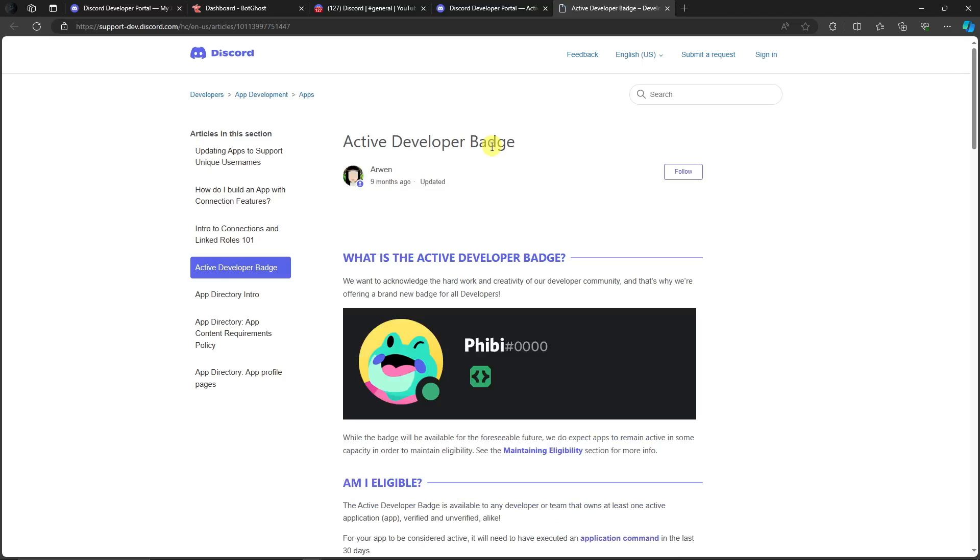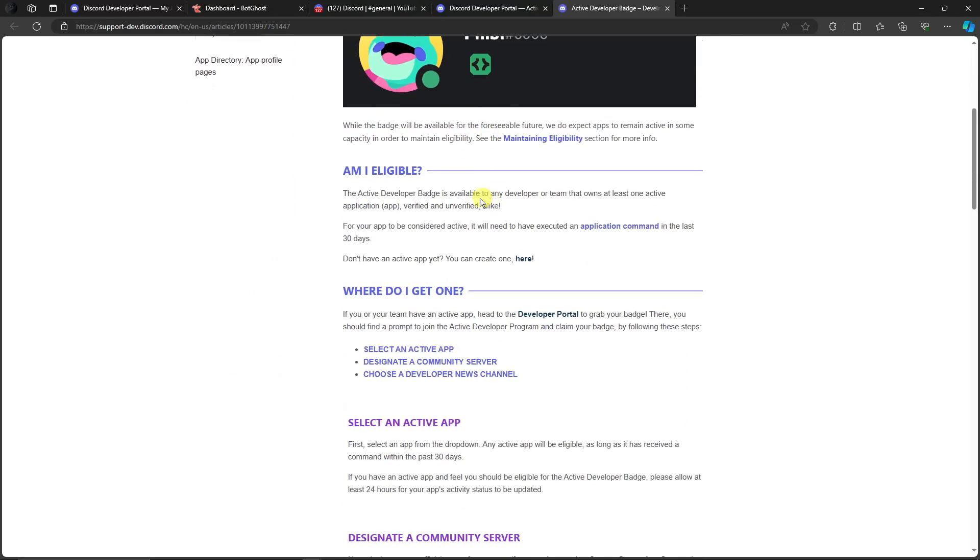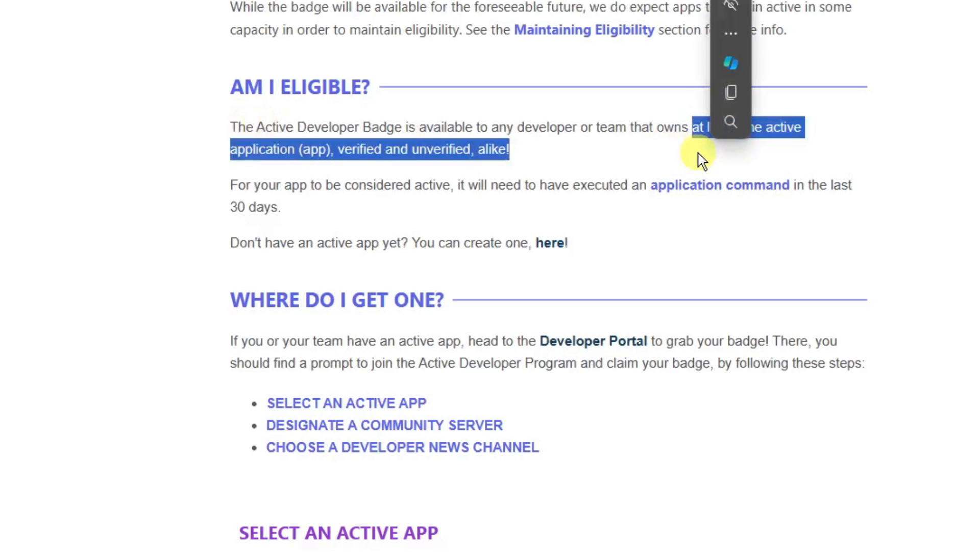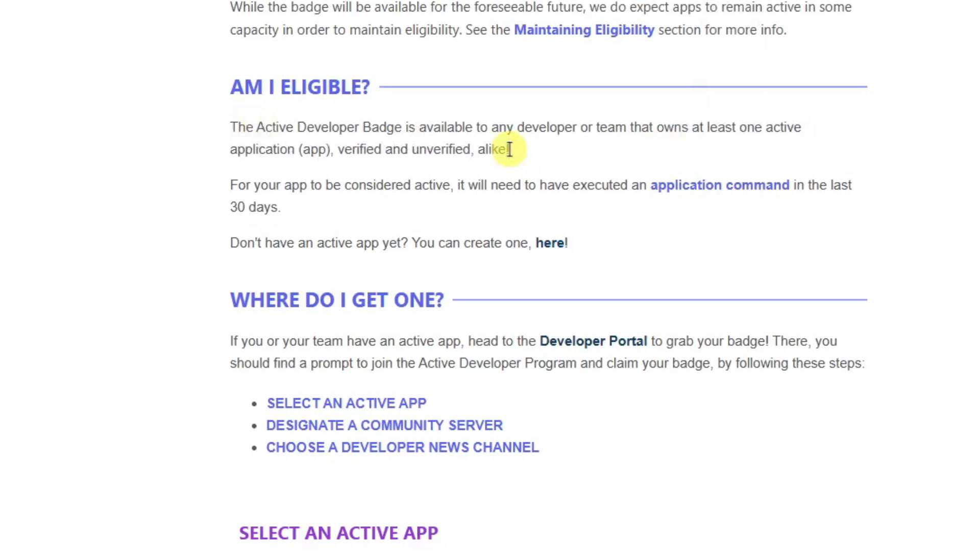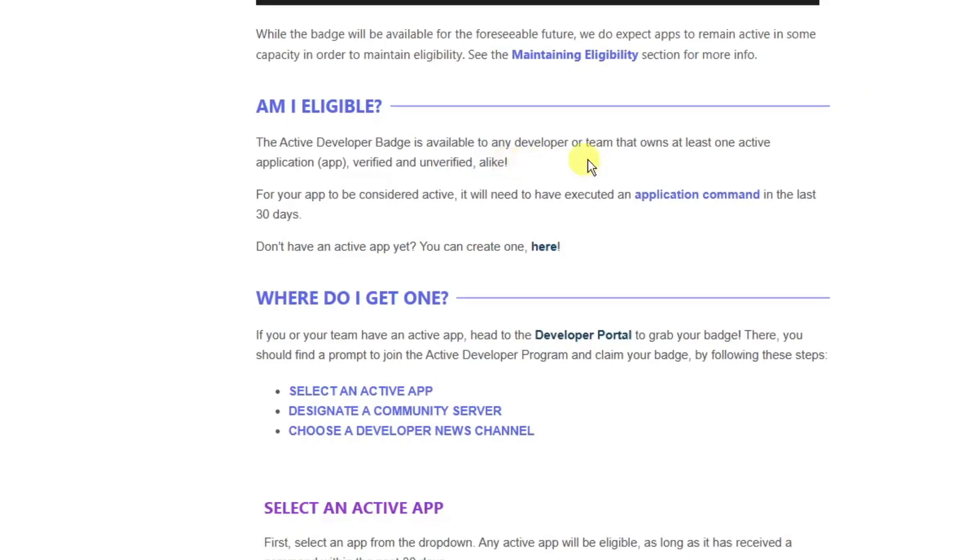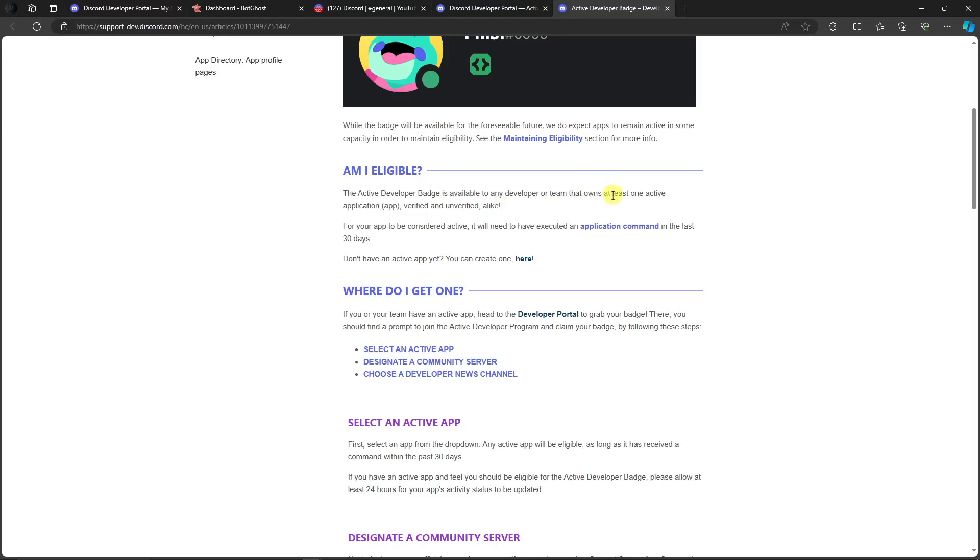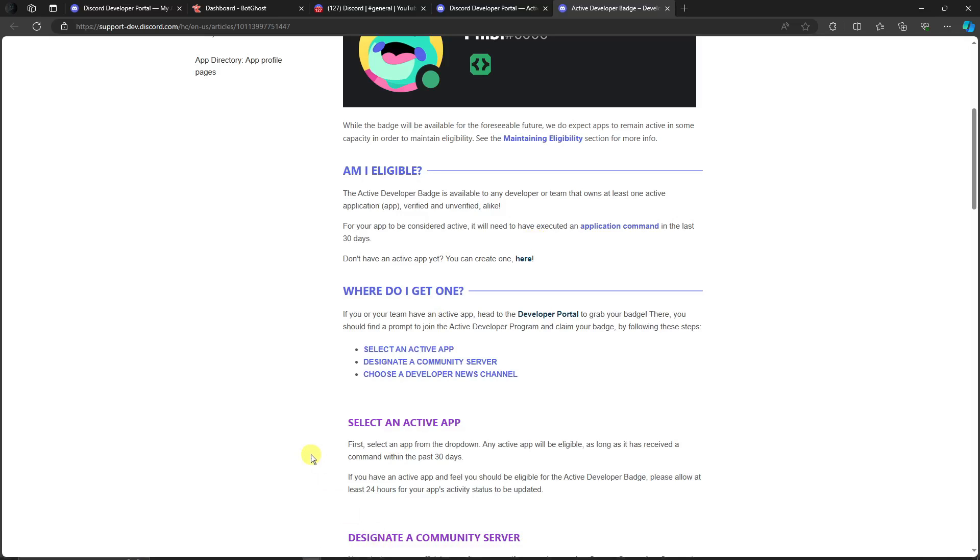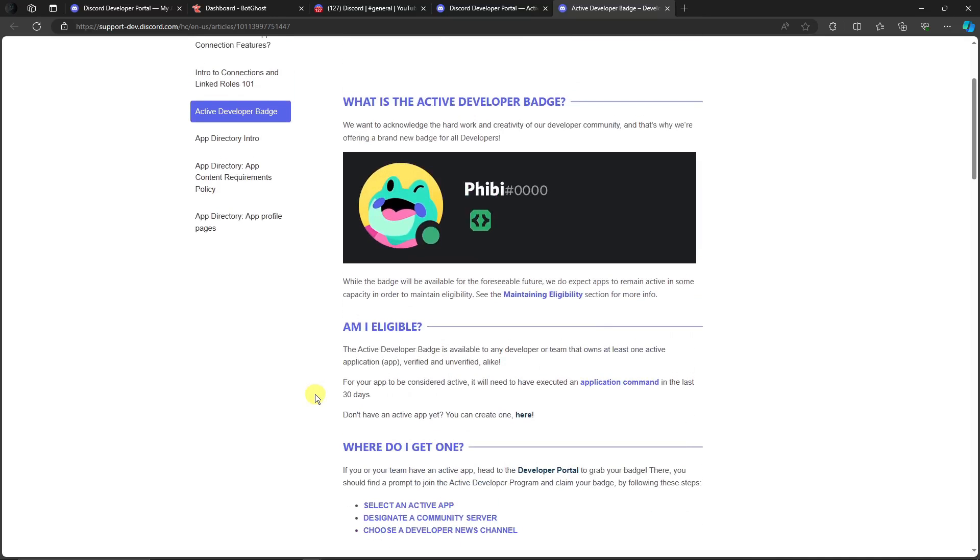Let's see how we can get eligible. The Active Developer Badge is available to developers or a team that owns at least one active application. We just need to be active in our server. Keep inviting people to your server, and I'm sure after 48 hours you'll get your Developer Badge—the one we all want.